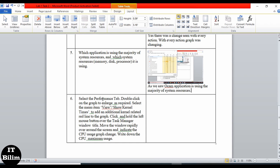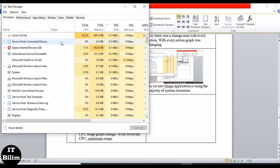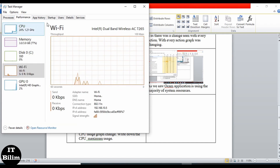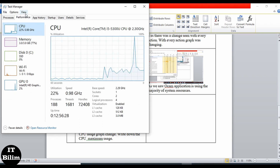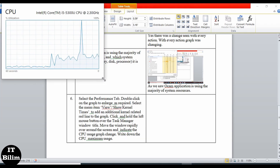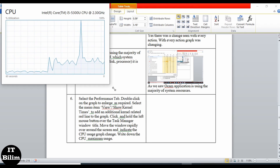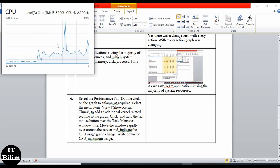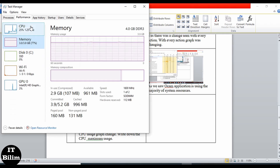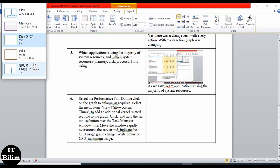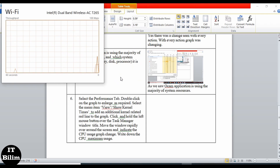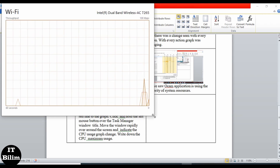Next: select the Performance tab and double-click on the graph to enlarge as required. We select the Performance tab — here are the graphs. We enlarge CPU like this, then enlarge Memory like this, then Wi-Fi like this. We take a screenshot.